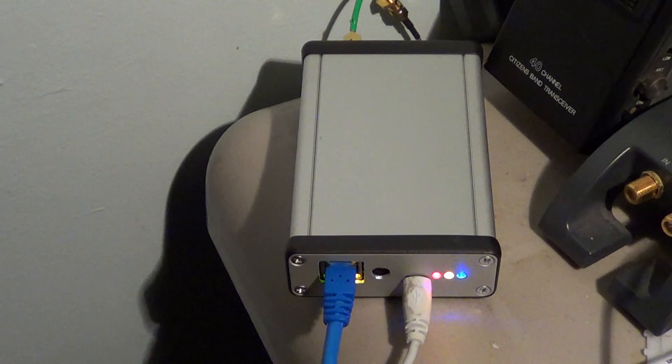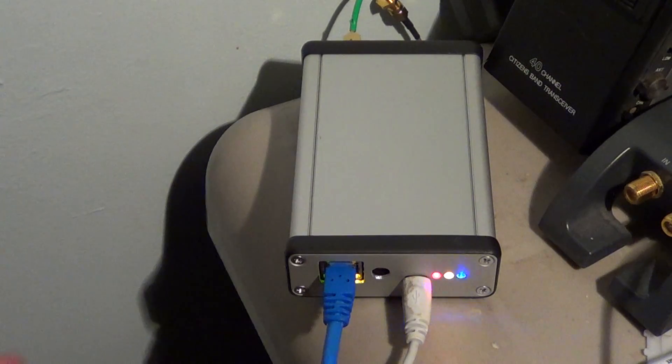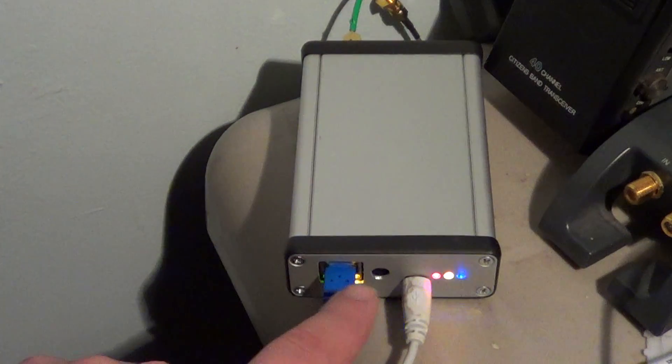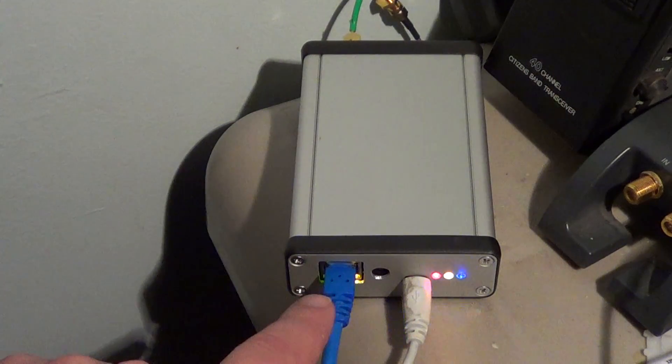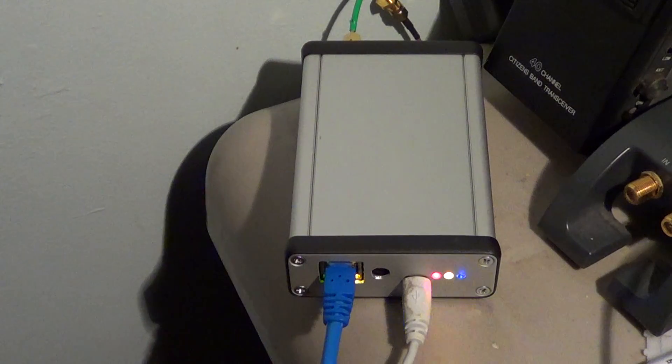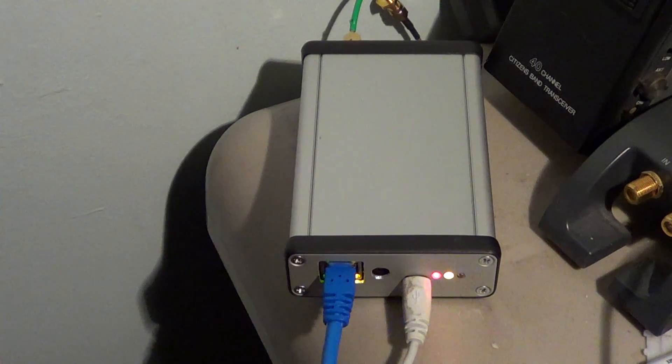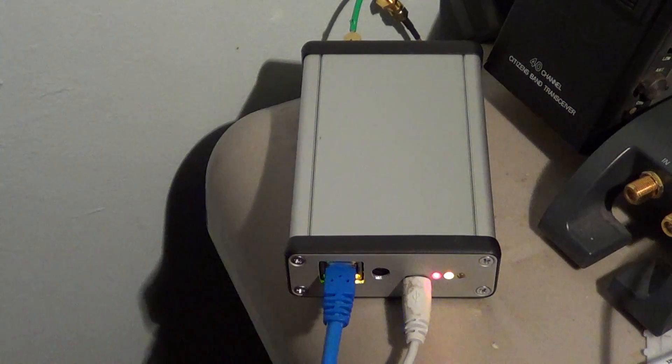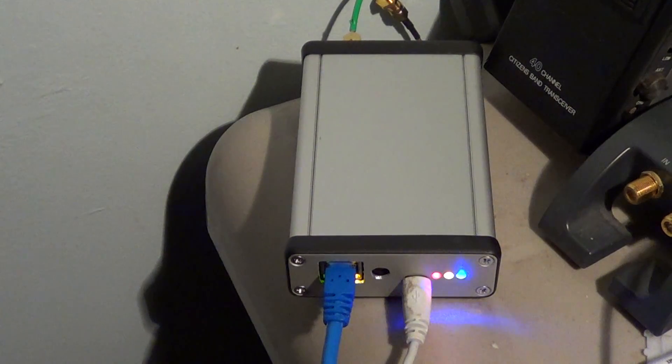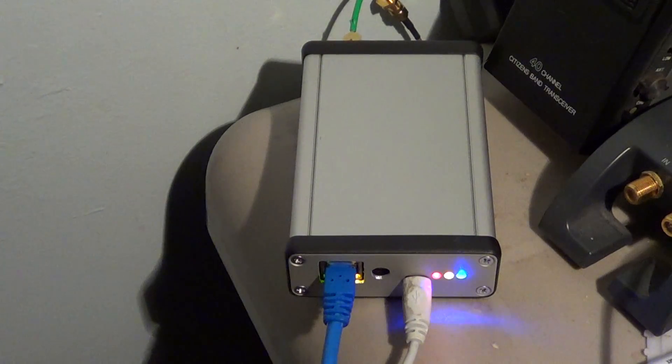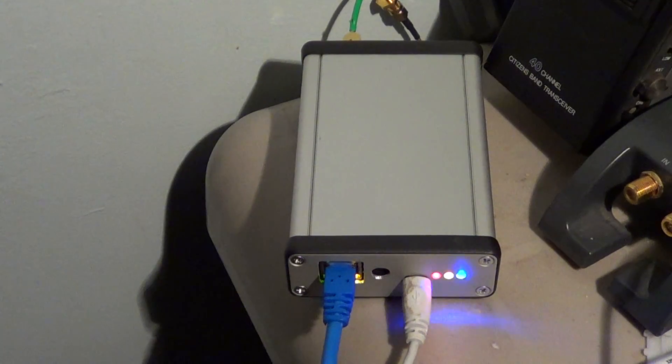So basically, what happens is that this receiver sends all the information either through USB or Ethernet. Ethernet is even better, like I said, because Ethernet often can send even more data. And basically, you tune around.